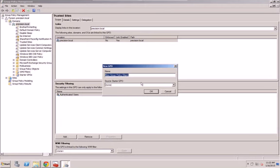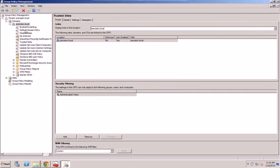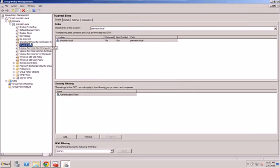And we're going to call this Don't Sleep. That way if something goes wrong, you can always delete this.